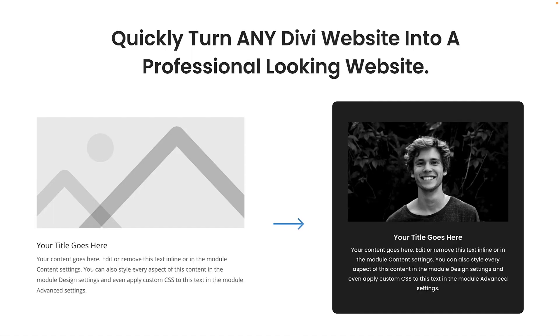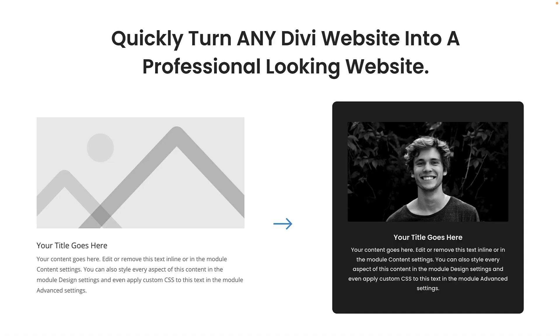For those of you that don't know what this is, these are a set of presets for every single module for Divi, making it very easy to design a professional looking website super fast.